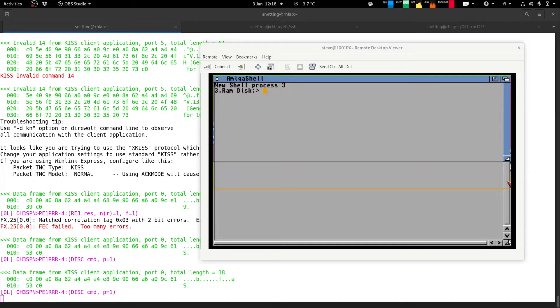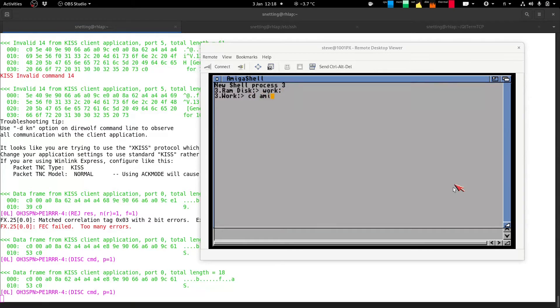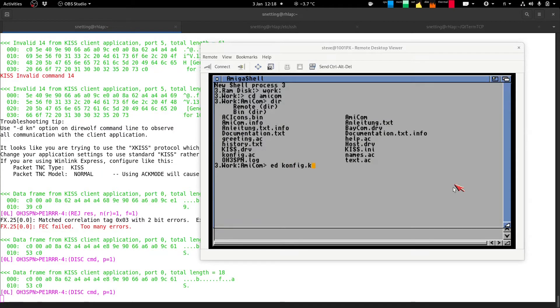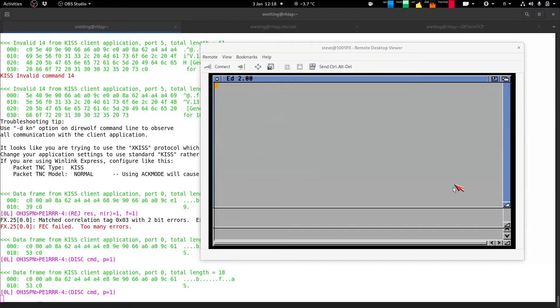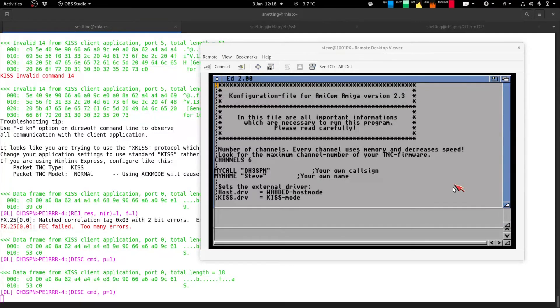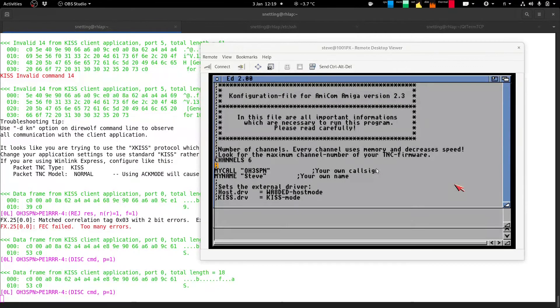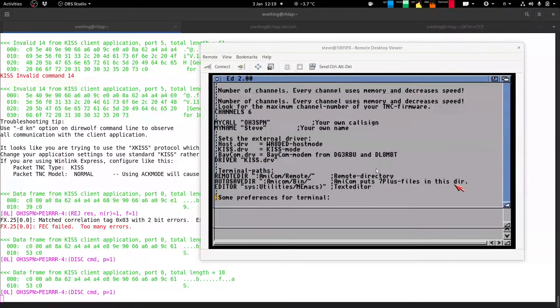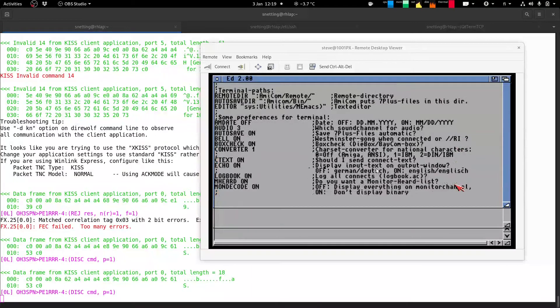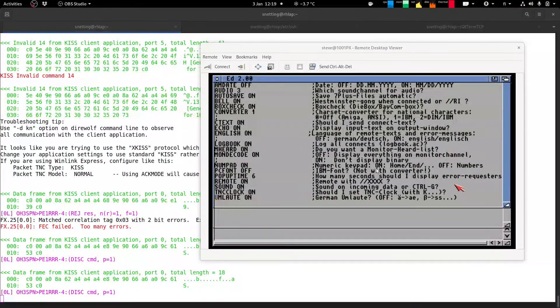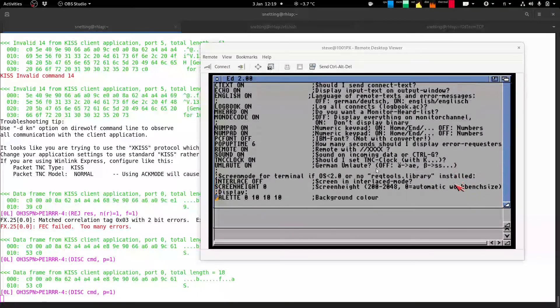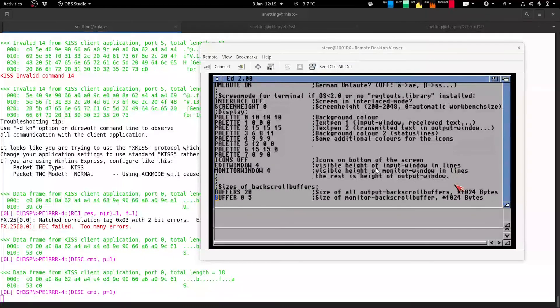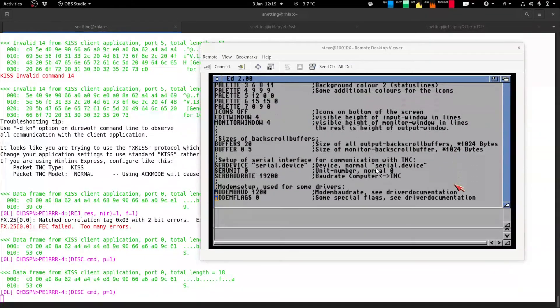This is on the Amiga side. In the Amicom directory of the config.kiss.ac. The only thing I needed to change in here is the call sign and my name. I think that was it. By default it's already in kiss mode. There's nothing else in that file that I think I changed. The English to on just to provide some English error messages rather than the German.